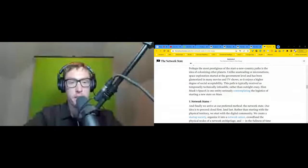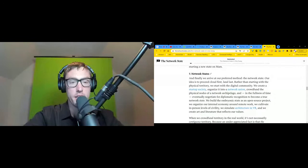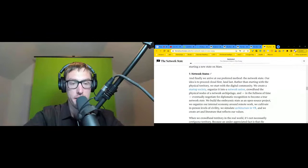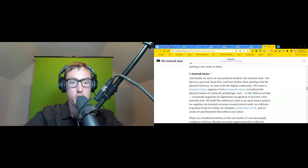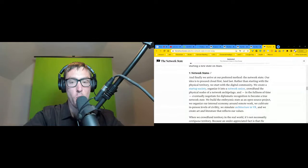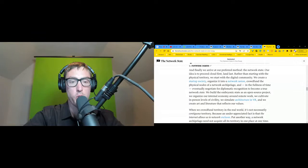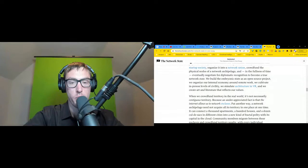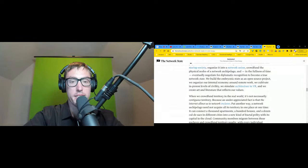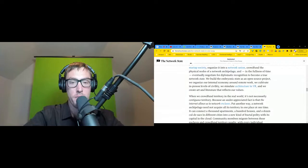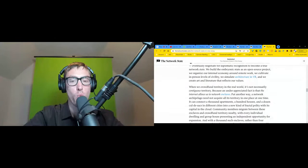Seven: network states. And finally, we arrive at our preferred method, the network state. Our idea is to proceed cloud first, land last, rather than starting with the physical territory. We start with the digital community. We create a startup society, organize into a network union, crowdfund the physical nodes of a network archipelago, and in the fullness of time eventually negotiate for diplomatic recognition to become a true network state. We build the embryonic state as an open source project. We organize our internal economy around remote work. We cultivate in-person levels of civility. We simulate architecture in VR and we create art and literature that reflects our values. When we crowdfund territory in the real world, it's not necessarily contiguous territory.